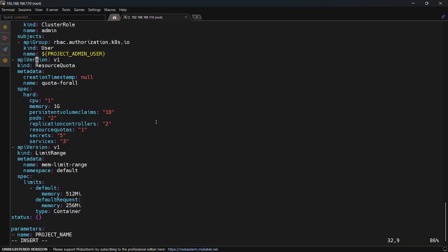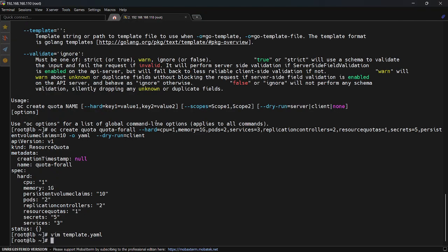I added two resources to this template: one is Resource Quota and one is Memory Limit Range. You can add CPU, memory, max, min limits, but I just set the default and default request values. This is the limit and request value for memory. You can also do this for CPU. You can do a lot of resource management by default at the cluster level for every new project.